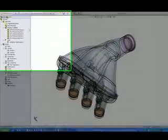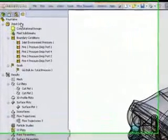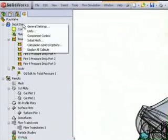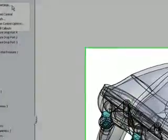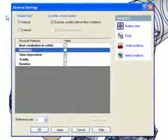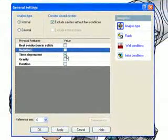To set up the transient analysis in Flow Simulation, right-click on the Input Data icon and choose General Settings. Just check the Time-Dependent option as shown here.